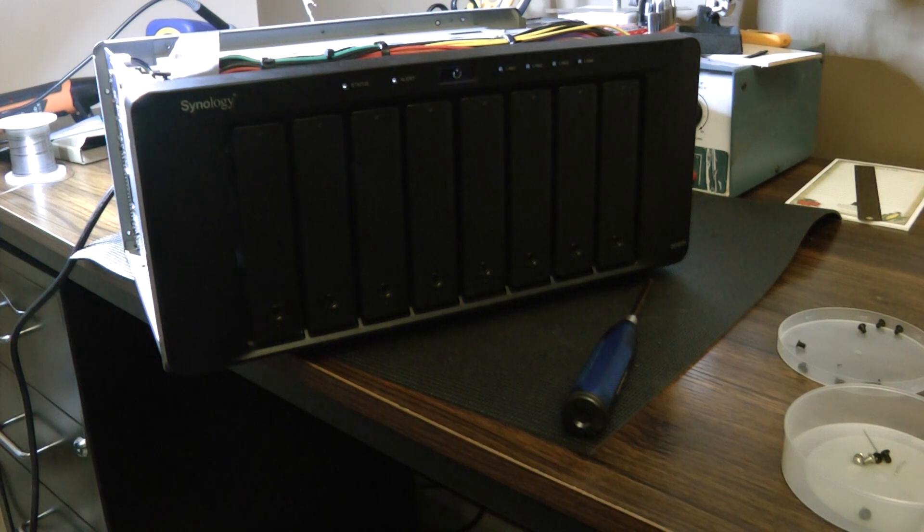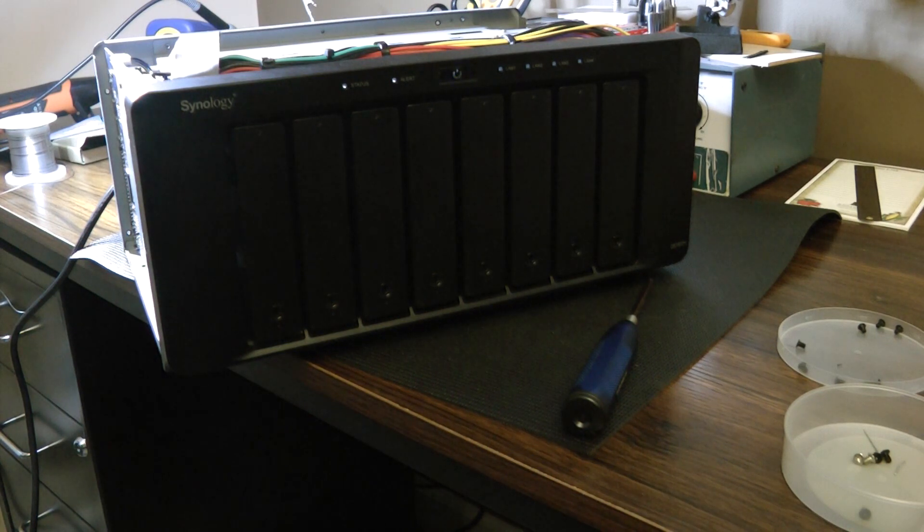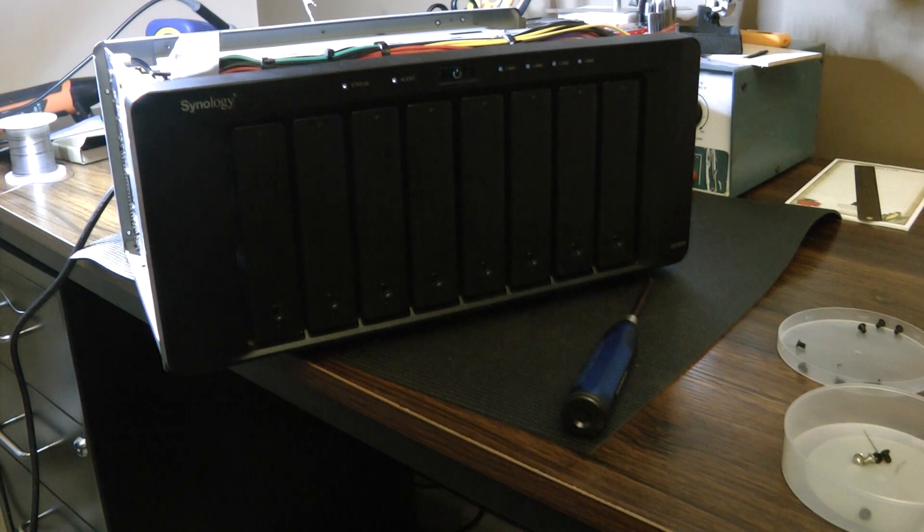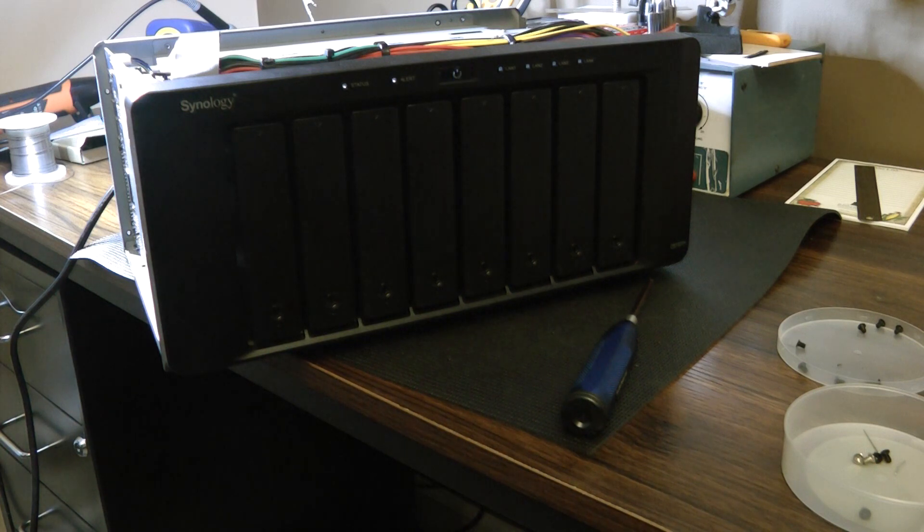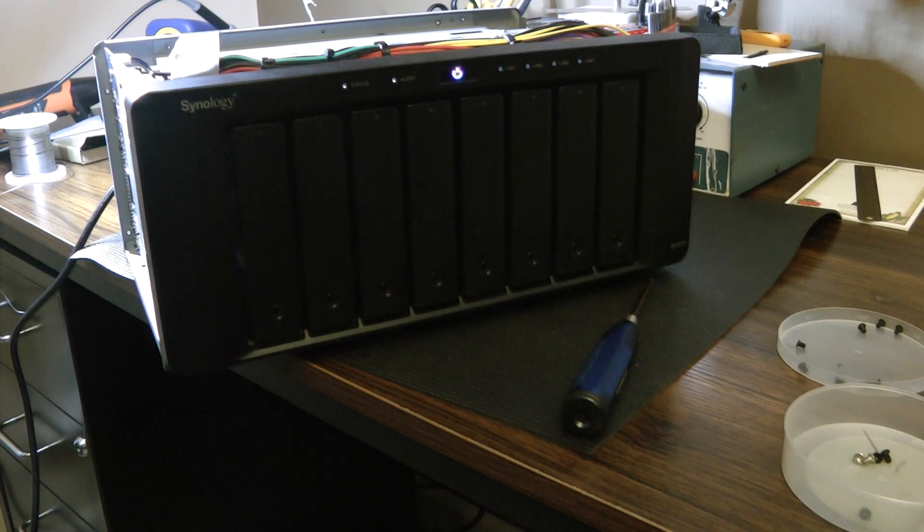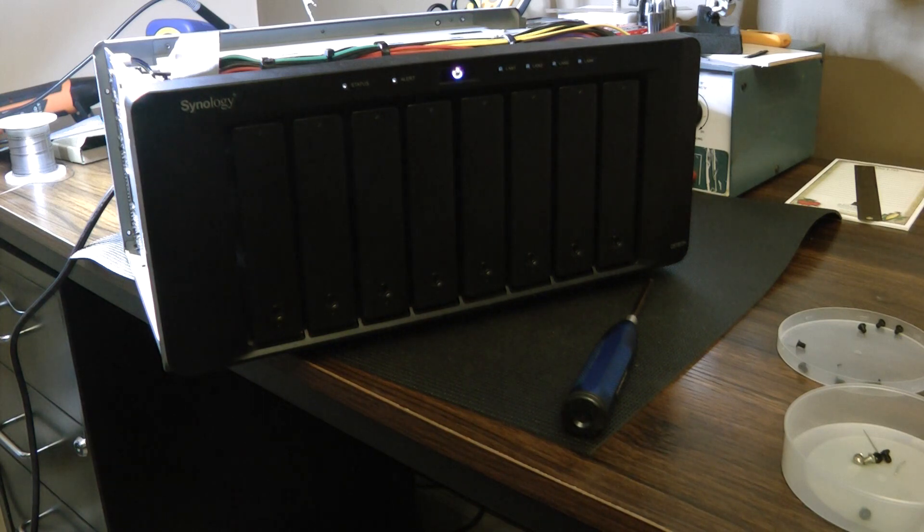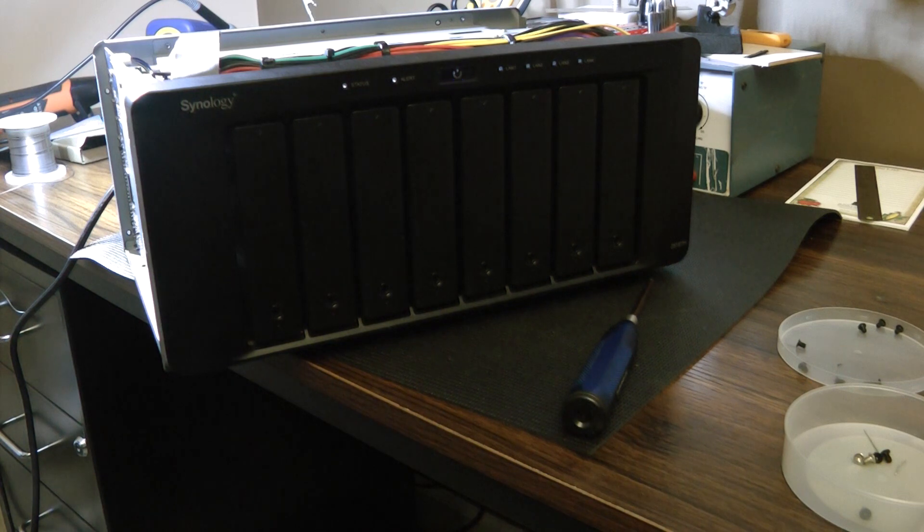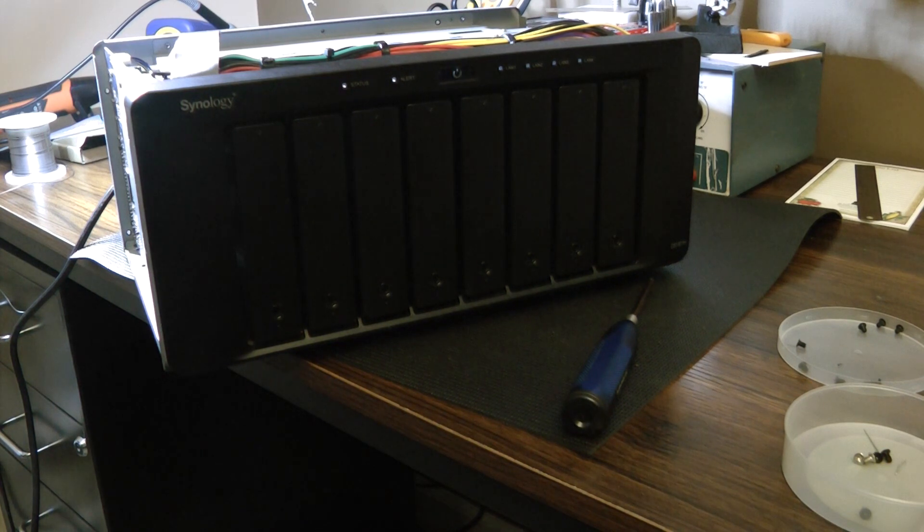And look at that. There we go. That's all that is. This would not turn on when I first received it and a simple resistor turns this guy on. You've got to love it. 200 bucks and I've got an 8-bay Synology NAS.